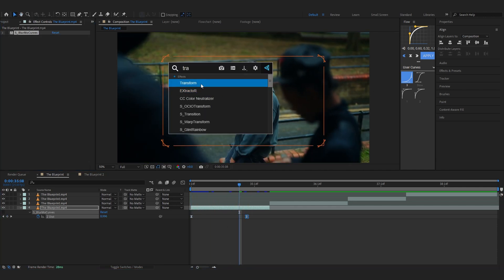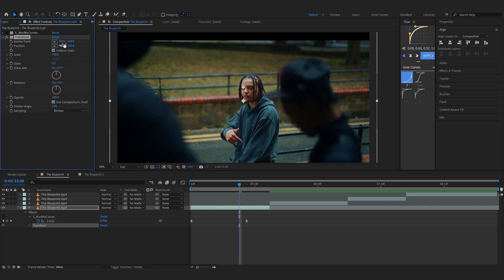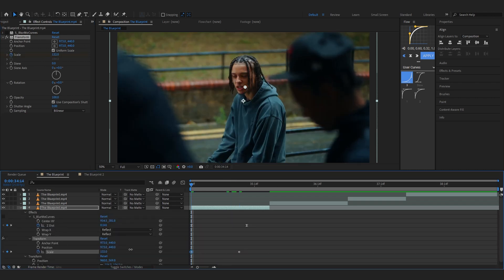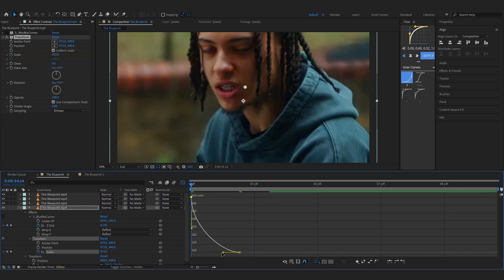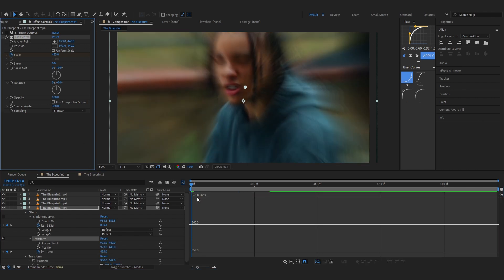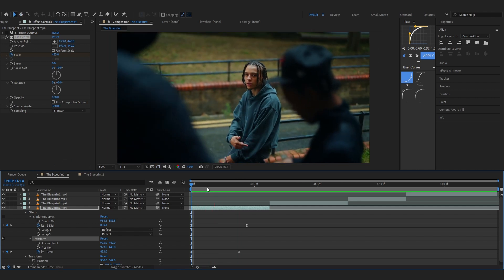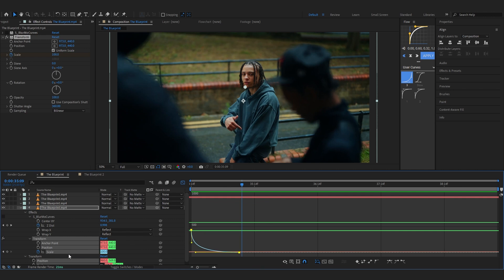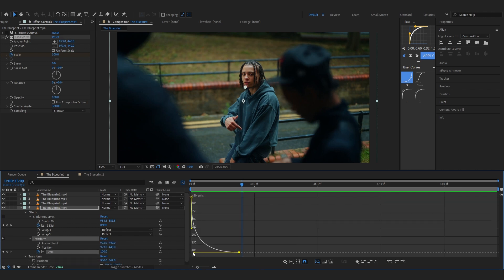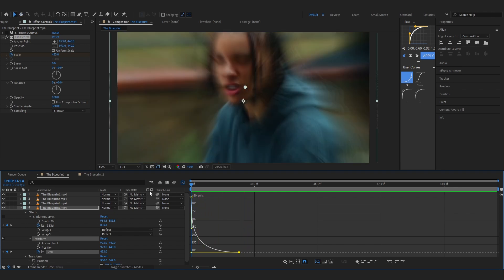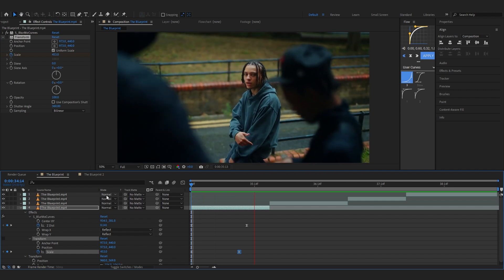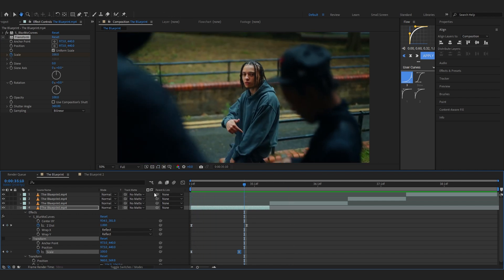With a simple graph like this, if you exit out you can see a really smooth zoom-in animation. To compare, with a standard Transform effect I'll reposition the anchor point, hit the stopwatch on Scale, easy-ease, and make the same graph. Even with a good graph on the Transform, it doesn't look nearly as smooth — it's kind of laggy. But if I disable it and show you BlurMo Curves, the animation is much smoother and nicely eased out.